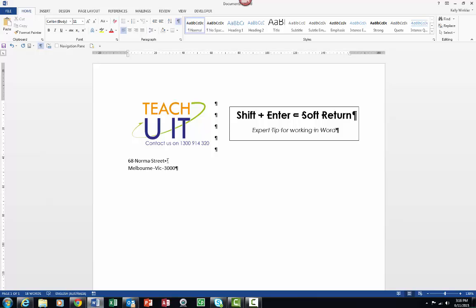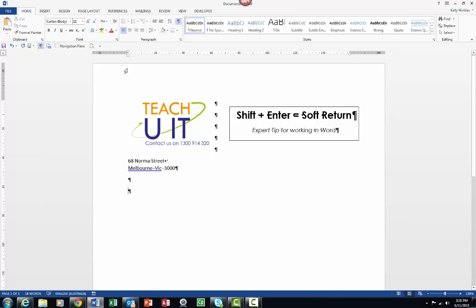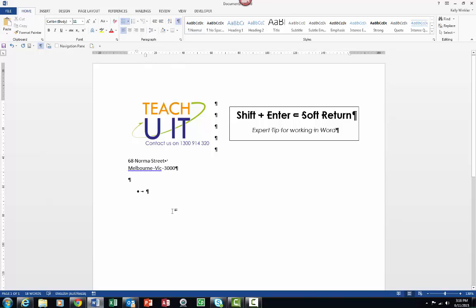Let's have a look at another example. I'm going to come down a few lines at this point and I'm going to talk about bullets. So I'm going to come in and I'm just coming up to my paragraph group again and just turning on our standard bullets.